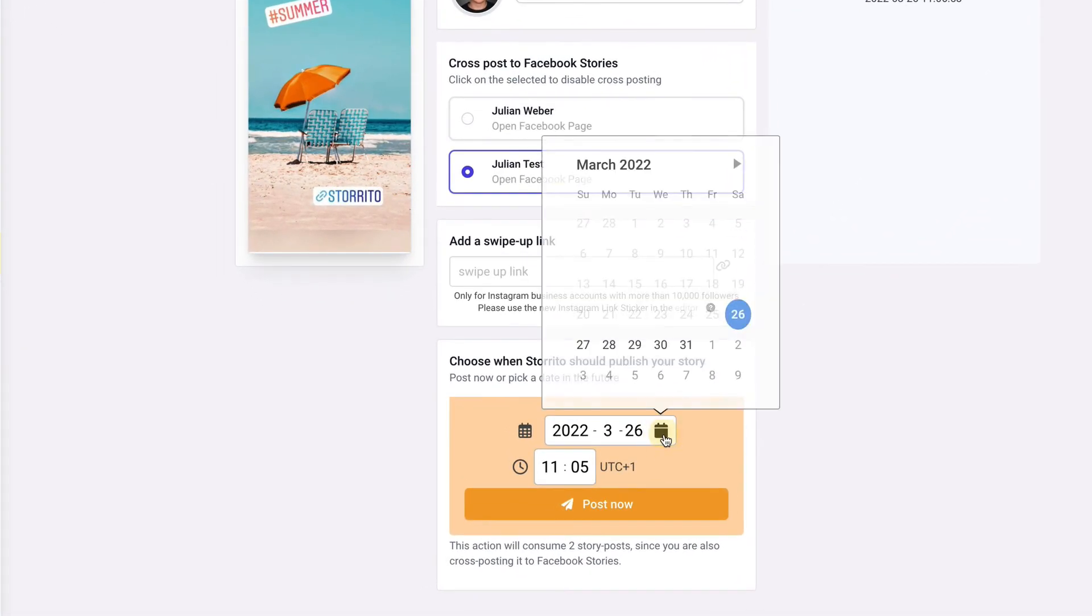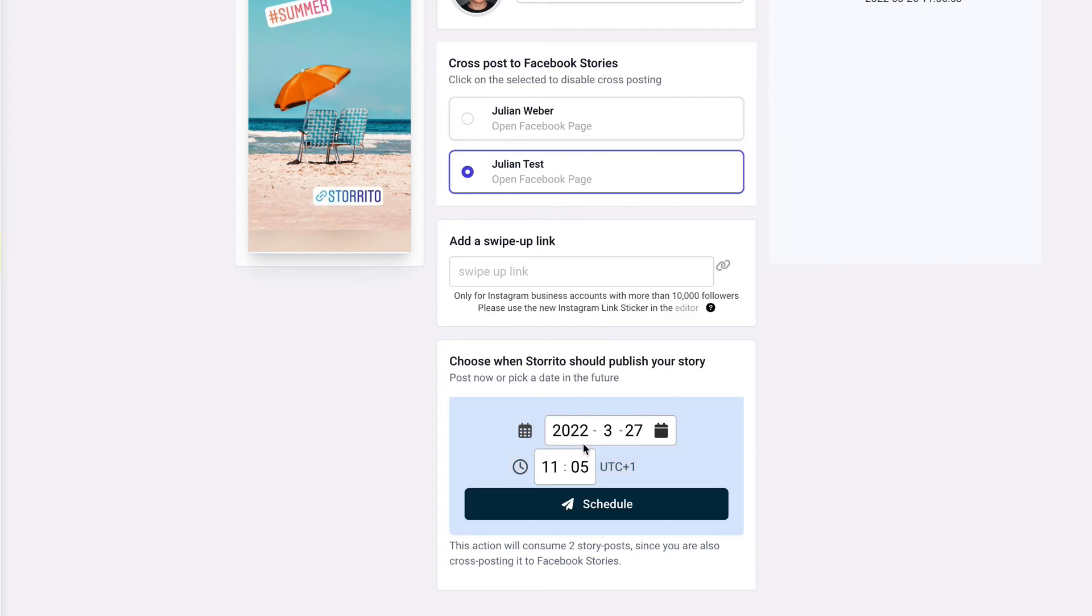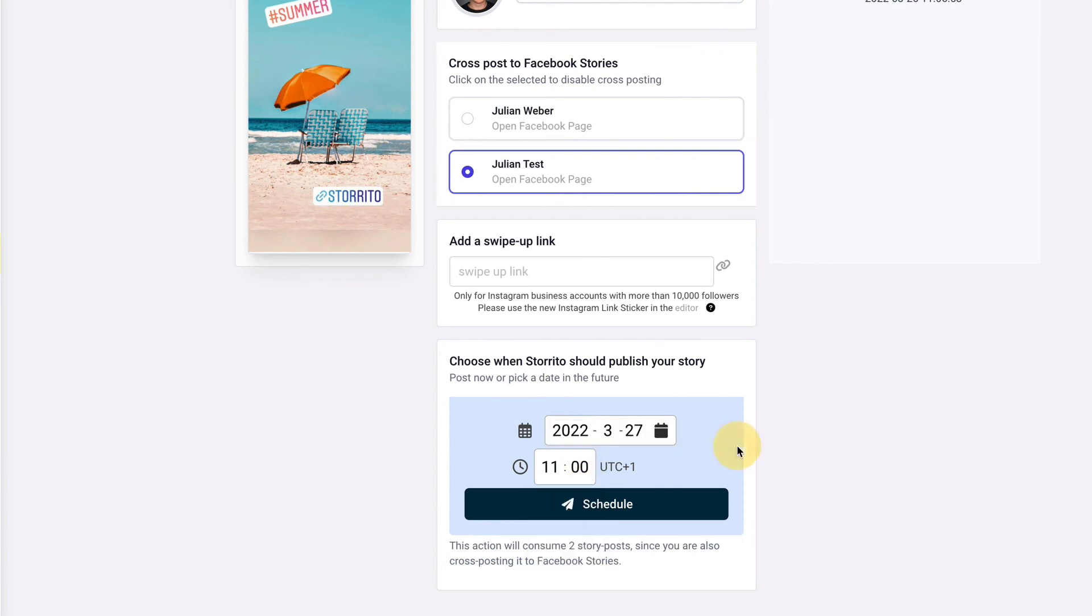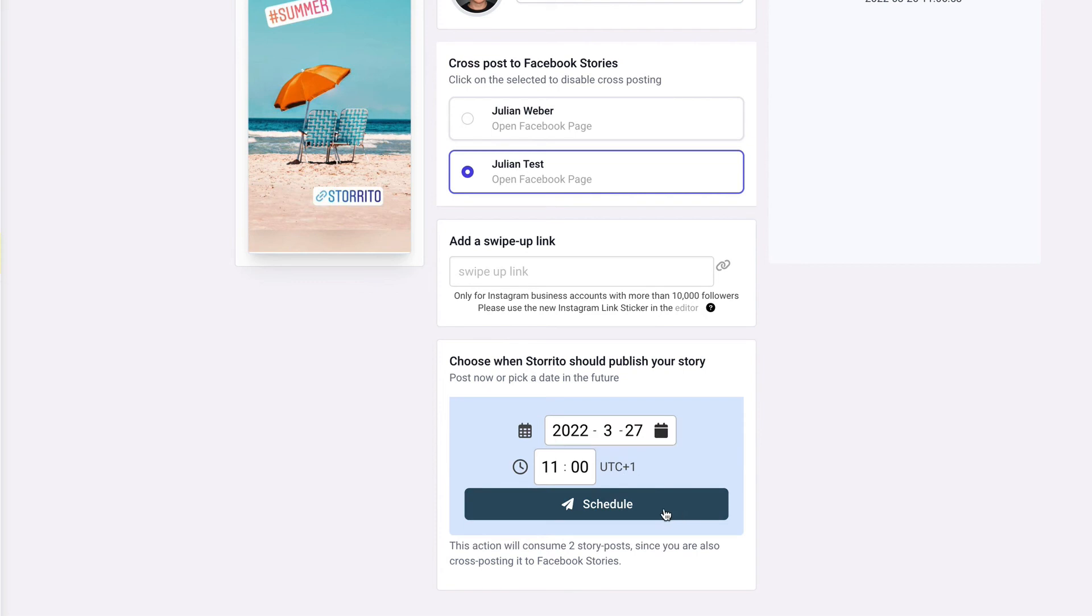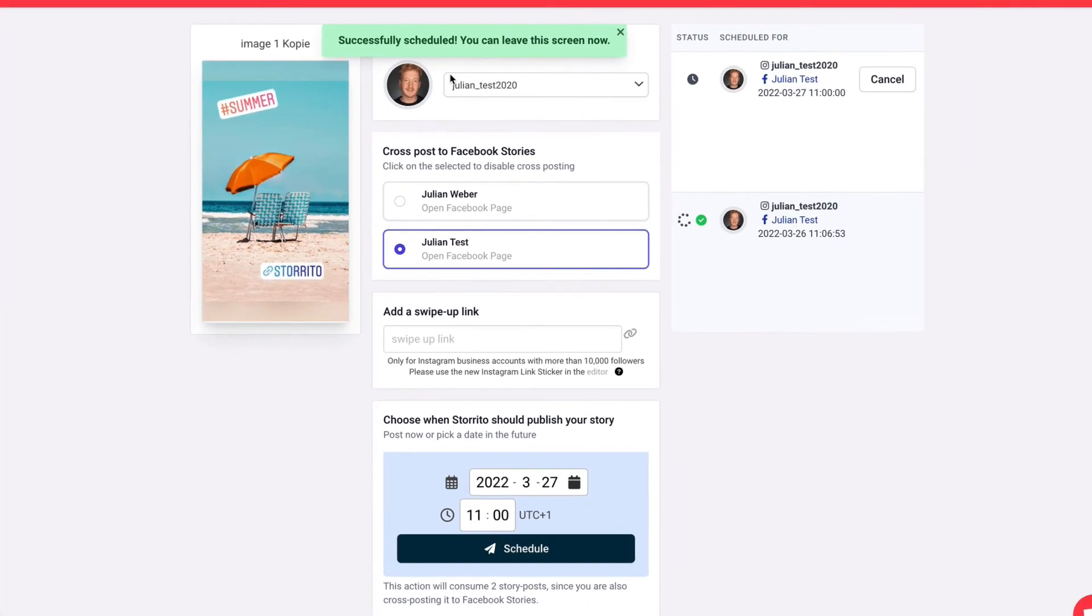So you can click on the calendar here and then you can go ahead and whenever you want, for example on next Sunday I want to have this story live on let's say 11 a.m. This is also here your time zone and then you can say schedule your story and now you see that your story is successfully scheduled indicated by the clock here.